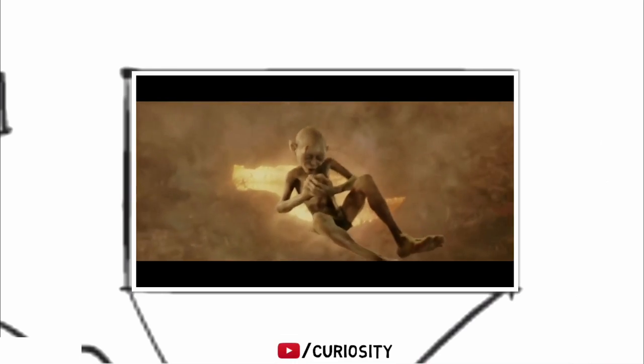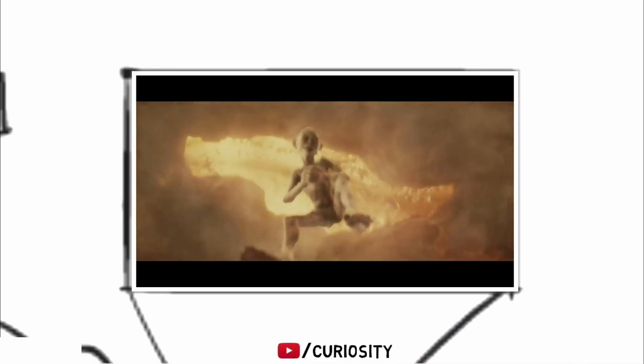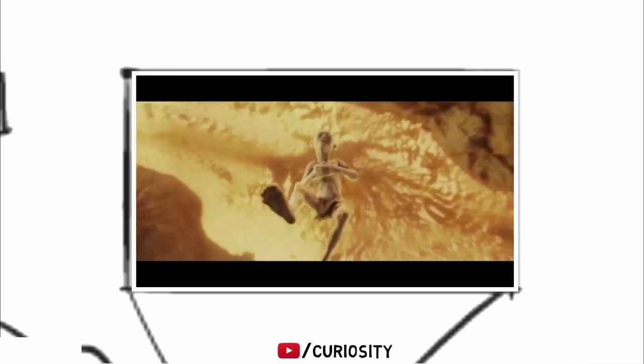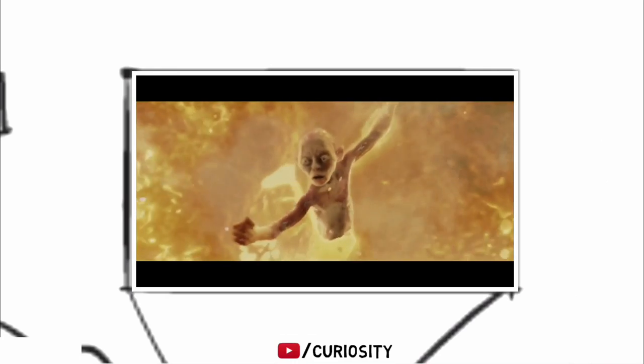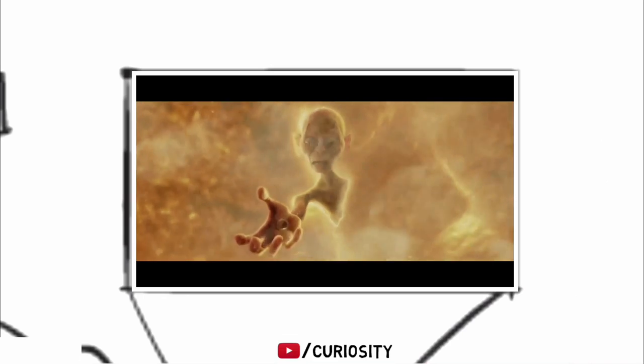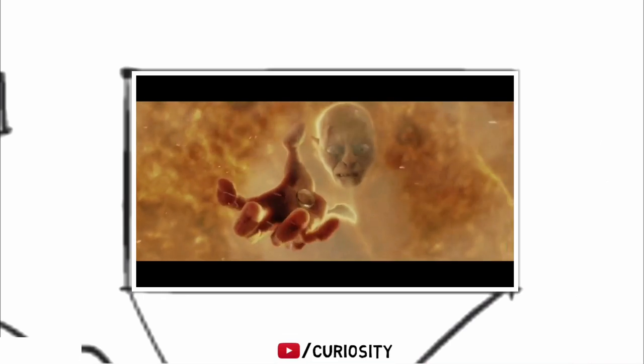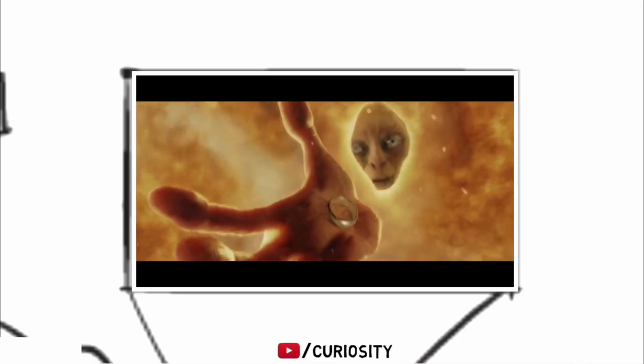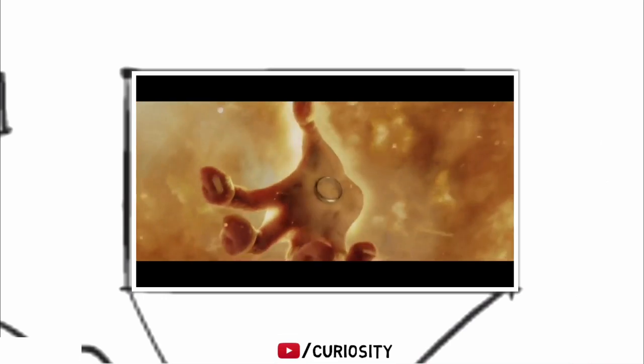This wouldn't save you from a gruesome fate, however. Resting on a bed of molten rock four times hotter than the broiler in an oven, you'd quickly burst into flames and burn to death.